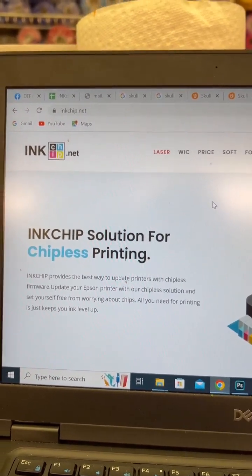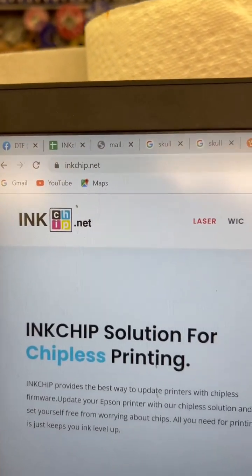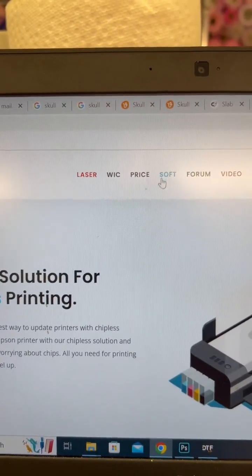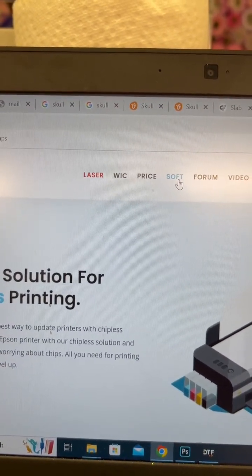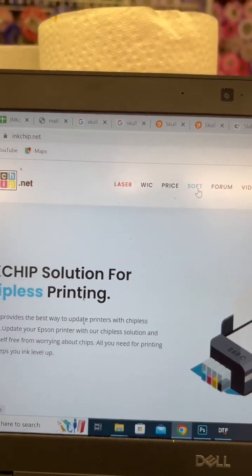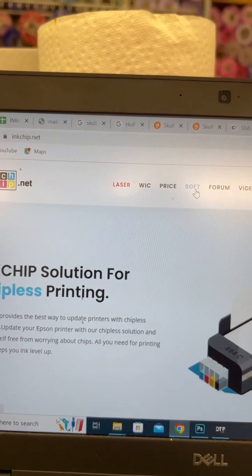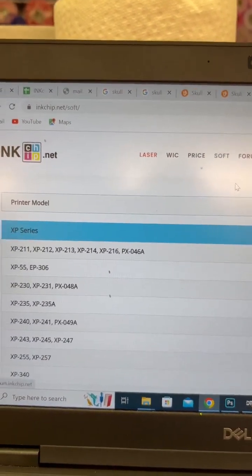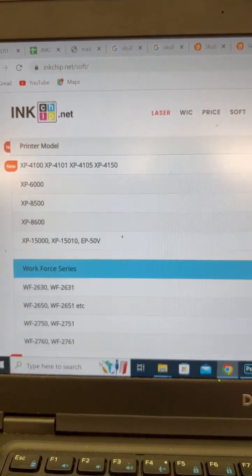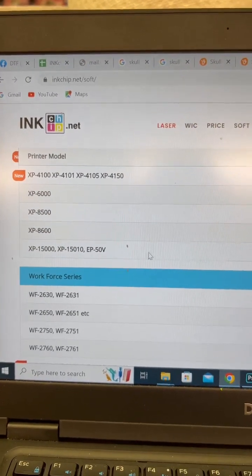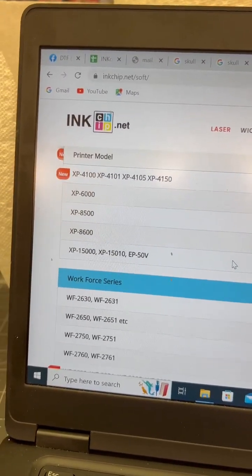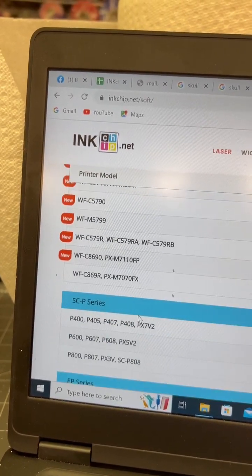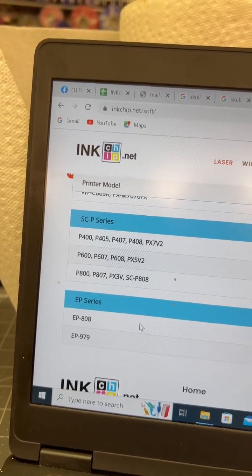So this is their website. You're going to go to inkchip.net and you're going over to soft where it's abbreviated for software. I'm going to click on that. You're going to want to scroll all the way down to the XP15000 and this will work for any of the other printers that they support. So here's just a list of everything.